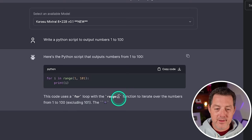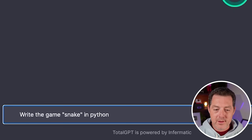Write a Python script to output numbers one to a hundred. All right, great. That's a perfect answer. That's a pass. Next, write the game snake in Python.